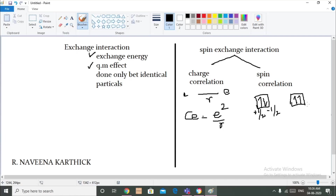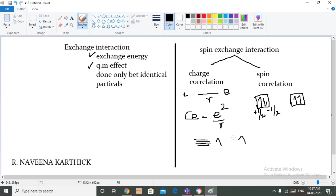When electrons move away, energy gets released. Exchange energy is the energy which is released when two or more electrons with the same spin exchange their positions in degenerate orbitals of a subshell. Here we are talking about the d orbital, which we know will be in a degenerate state. When one electron moves away from another electron having the same spin, energy is released, and that is called exchange energy. It is a quantum mechanical effect used to determine whether a particular element is stable or not, and it can only happen for identical particles.